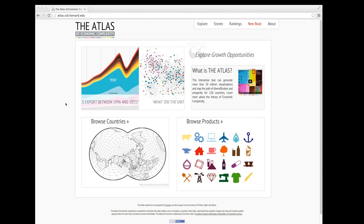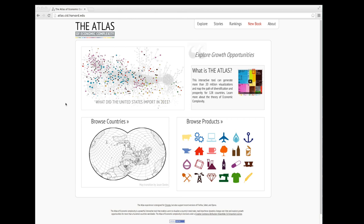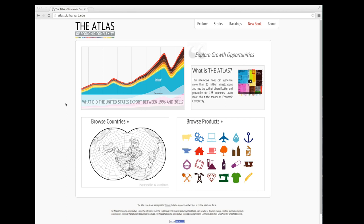Hello and welcome to the Atlas of Economic Complexity. The Atlas is a website of international trade and economic complexity data for over 200 countries, 750 products, and over 50 years. This video introduces you to the main features of the Atlas.